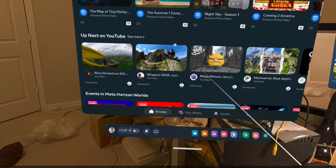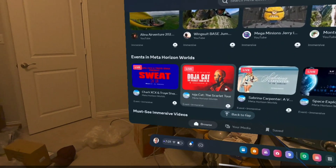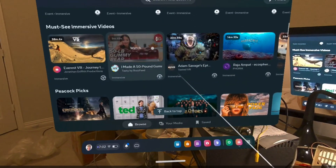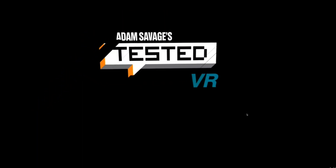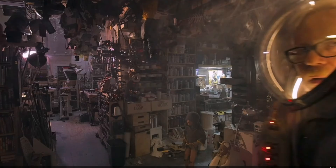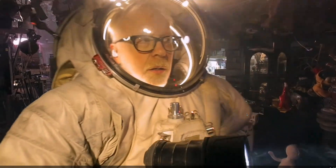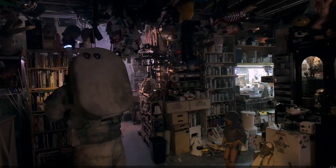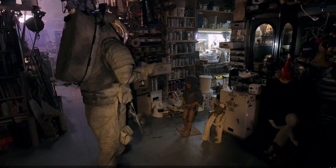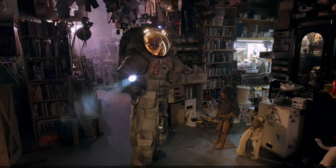Okay, there's the TV. Let me see if I can play something here. I clicked Watch, and that put us right into... well, that's cool.